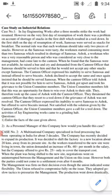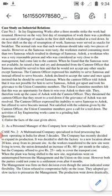Now let's see the questions given beneath the case. The first question: Enlist the facts of the case given above. The second question: As a personal manager of this company, how would you handle this case? Ashok is there, the union committee members are there, and the union has called a tool down.